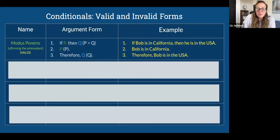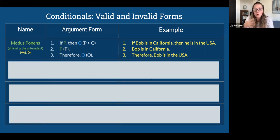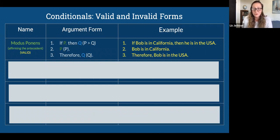Given the basic conditional if P then Q, there are four argument forms we can make by combining it with negation. The first is modus ponens — maybe the most common argument form. If P then Q; P, therefore Q. For example: if Bob is in California, then he's in the USA. Bob is in California, so he's in the USA. This is a valid argument form. Then there's modus tollens, also valid: if P then Q; not-Q, therefore not-P. If Bob is in California, then he's in the USA. He's not in the USA, so he's not in California.